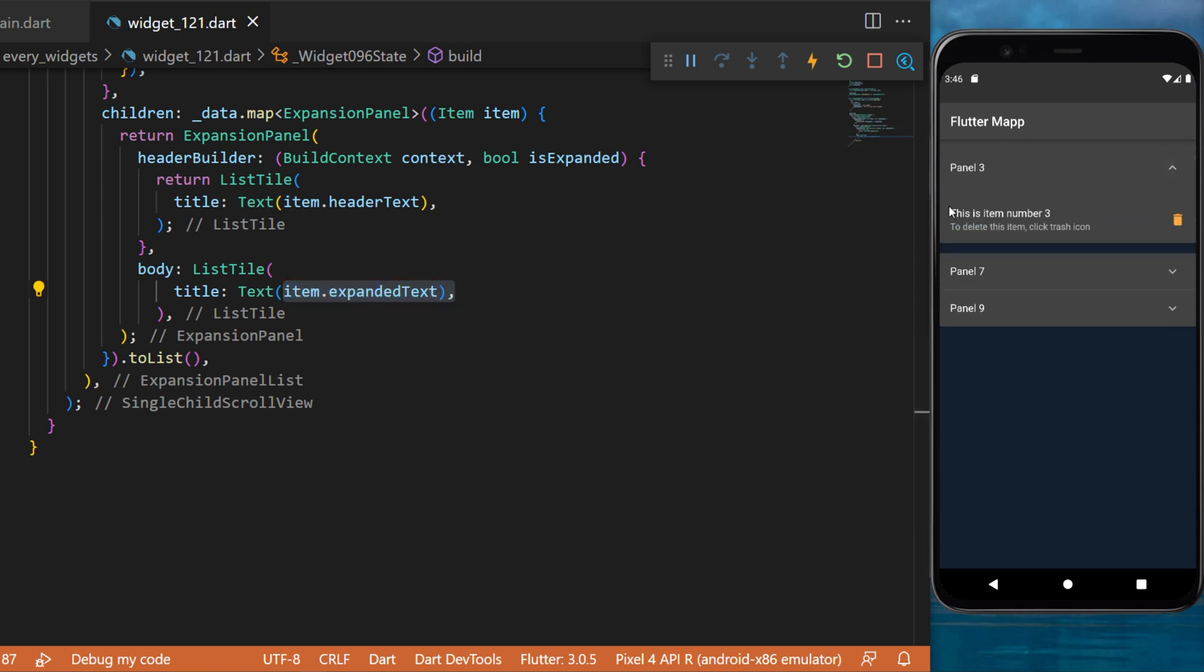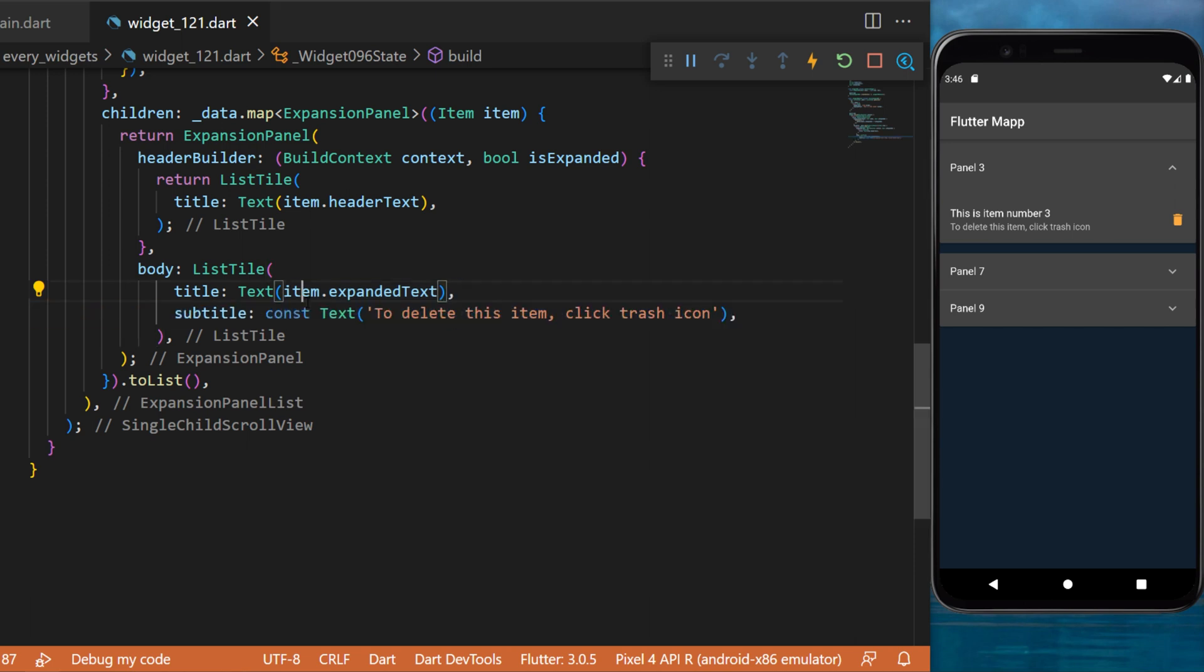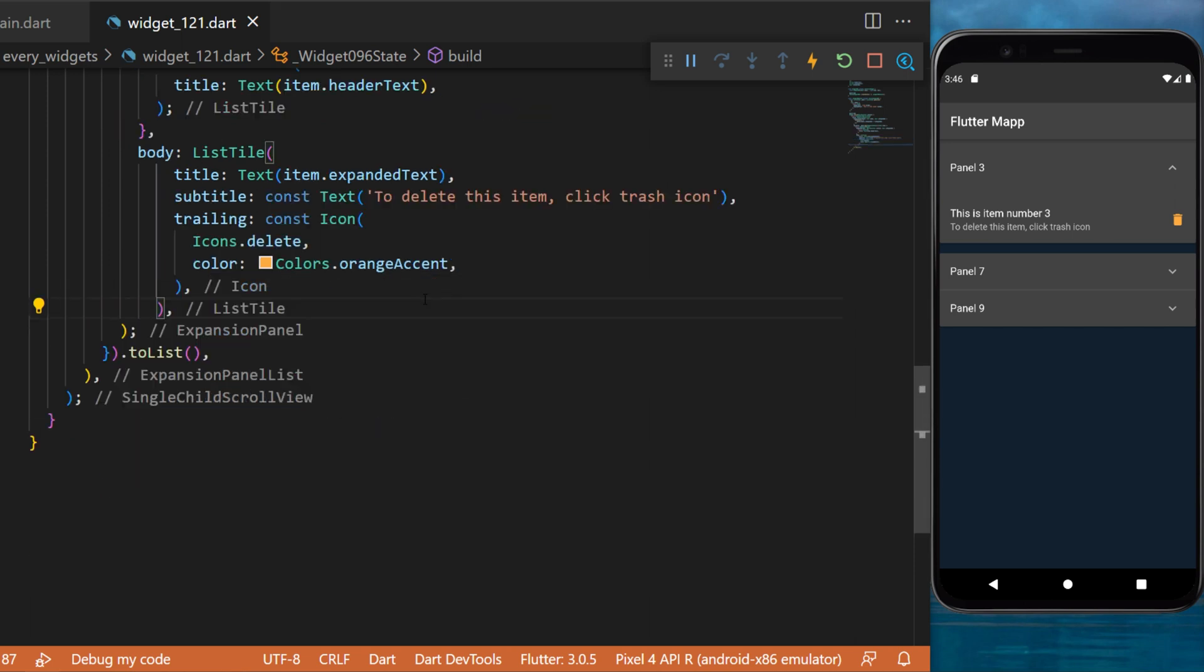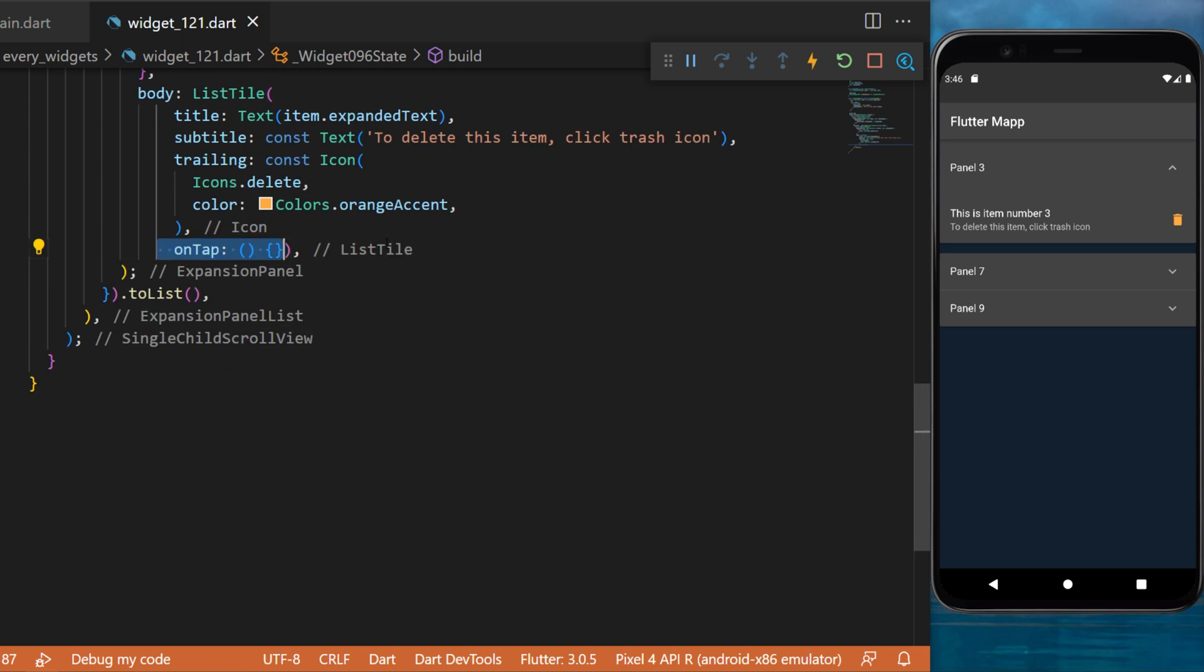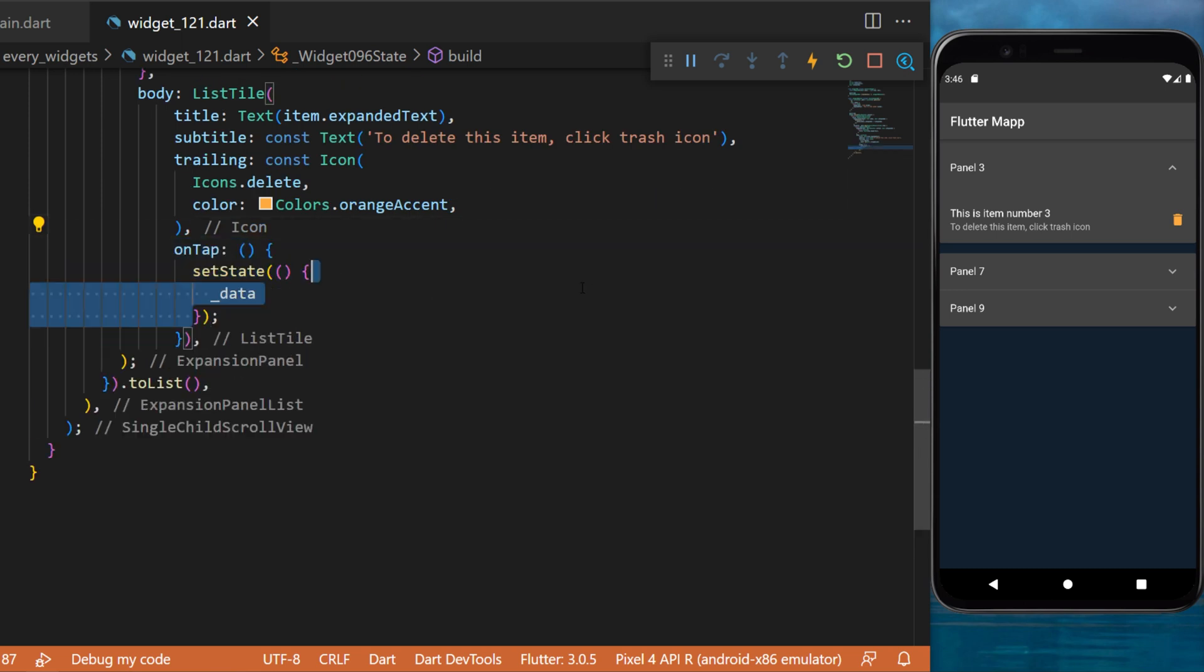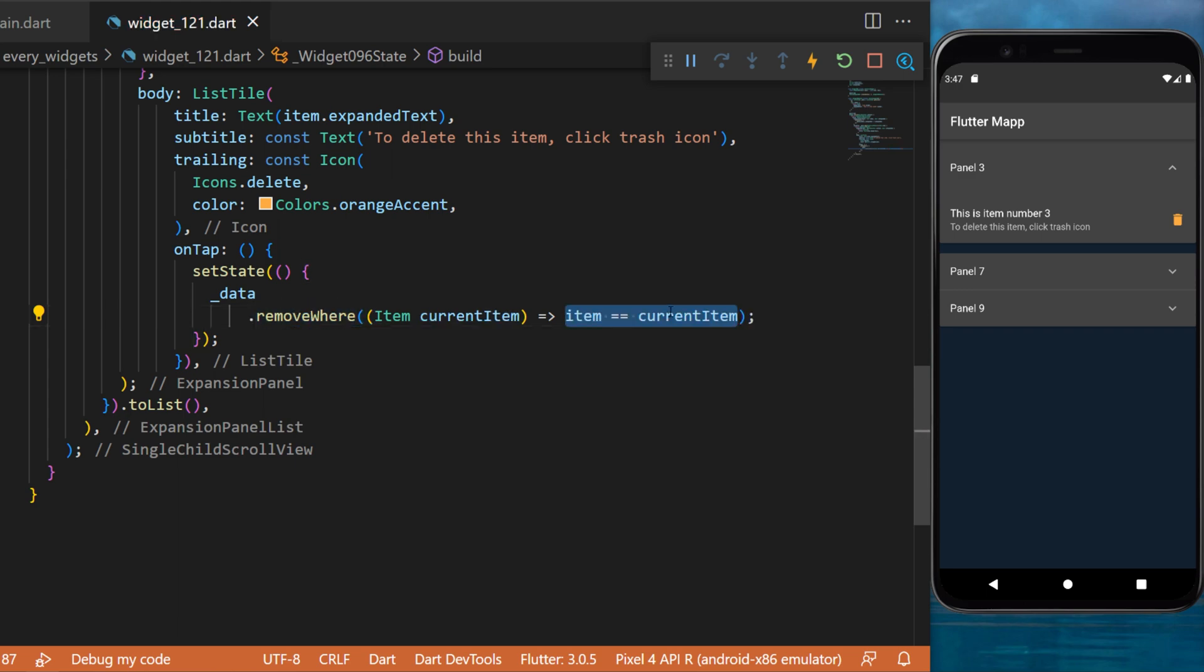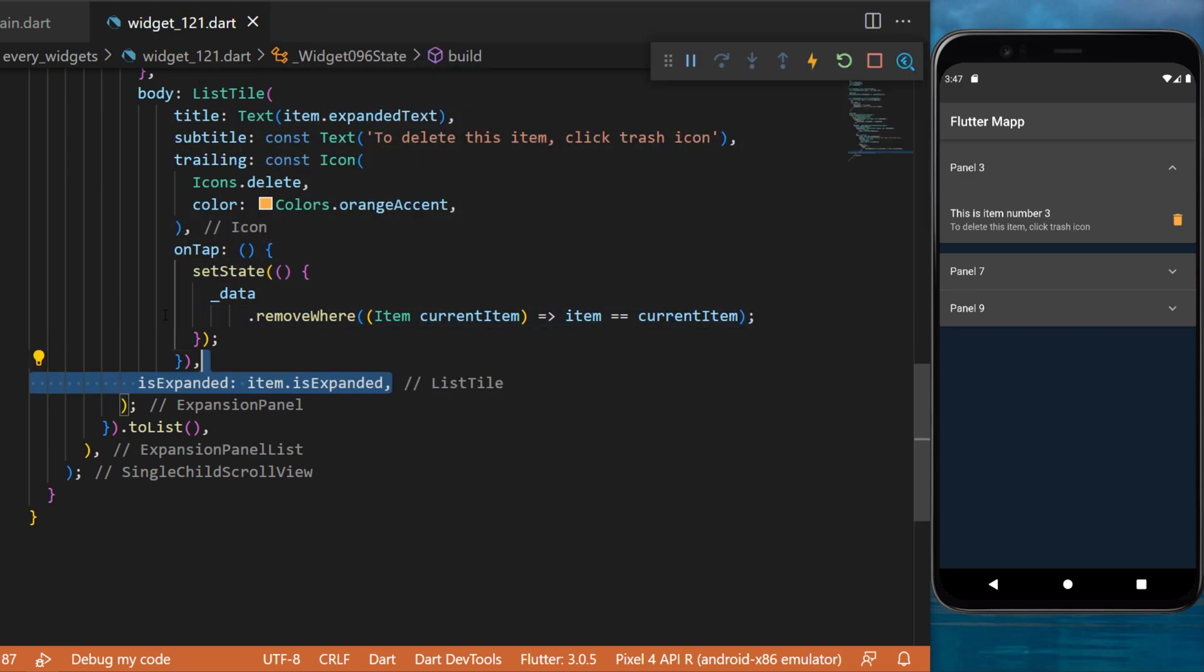You can also add a subtitle and a trailing for this list tile item. For this example, when we tap on the icon this will set state and will go inside the data and remove the item where the current item is equal to the item.